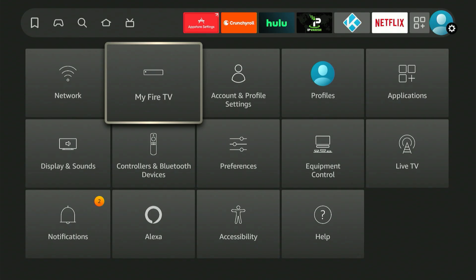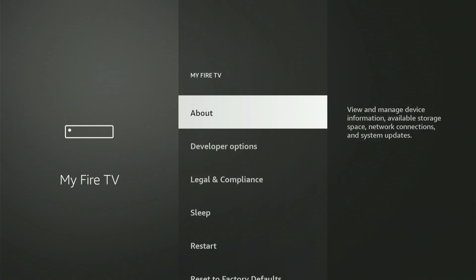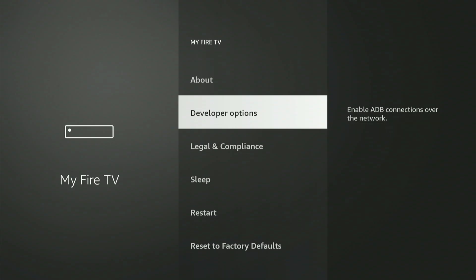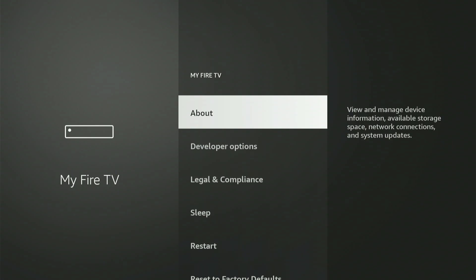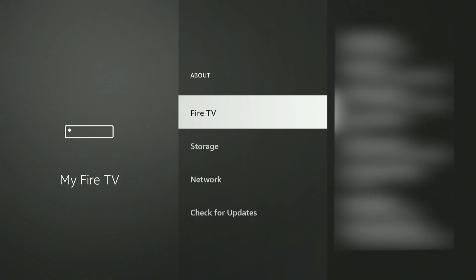On my screen, Developer Options is already visible. If you don't see it, no big deal — I'll quickly walk you through how to enable it. Move up and choose 'About.' Now, with your Fire Stick or Fire TV highlighted, rapidly press the central button nine times. A message will appear saying 'Congratulations, you are now a developer.' Once you see that, hit the back button and Developer Options will now be shown on the menu.